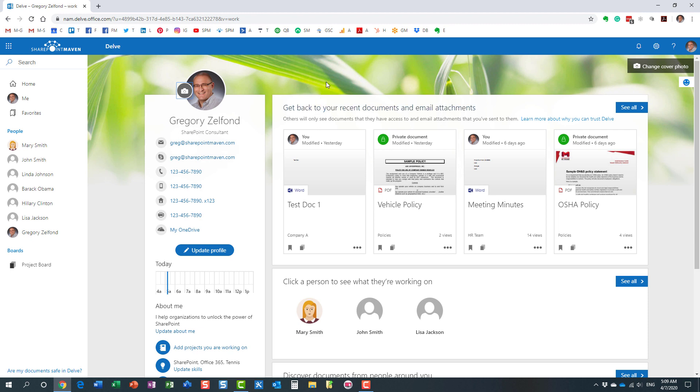Another important part of Delve is that by default it also surfaces up the documents you have been working on. This is essentially the section on the right hand side.